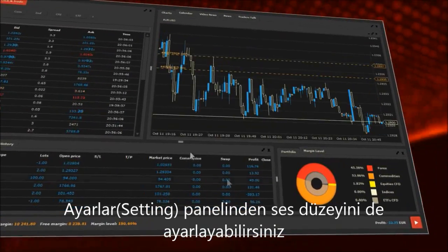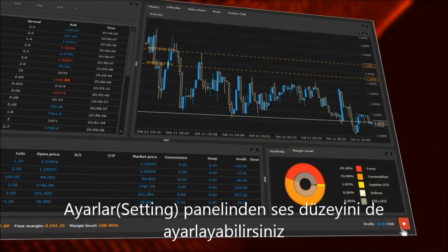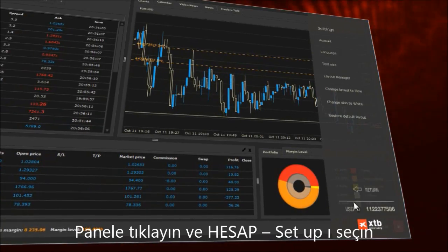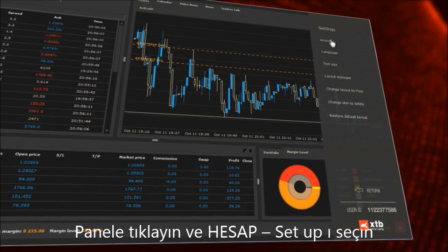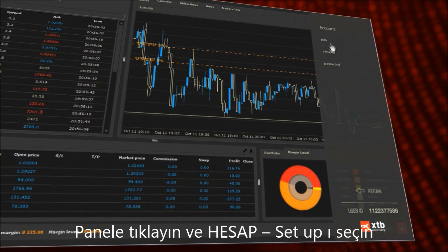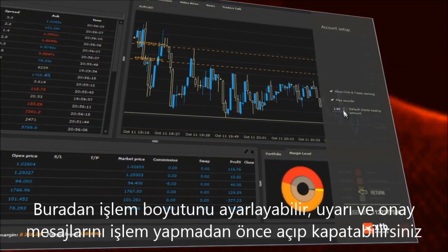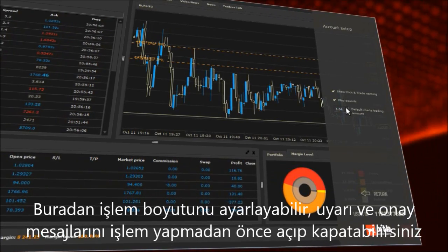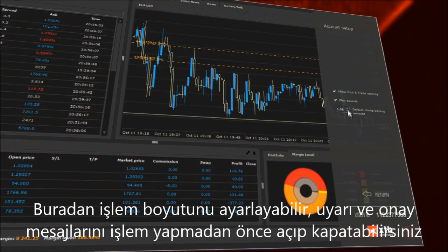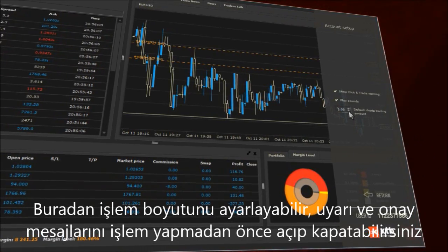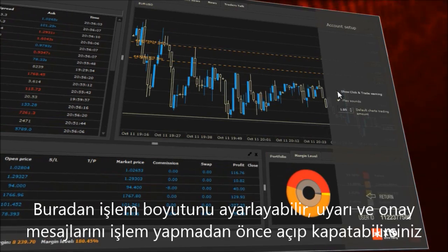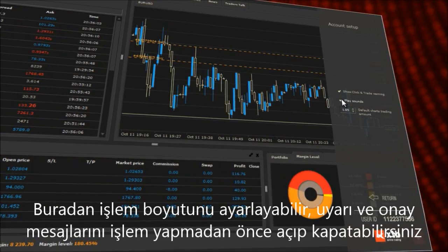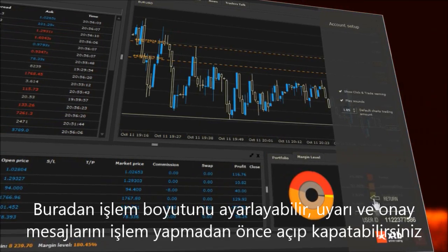Moreover, you can change the default volume in the settings panel. Click on it and select account setup. You can customize the default transaction size and either enable or disable the warning message before trading, as well as the confirmation messages.